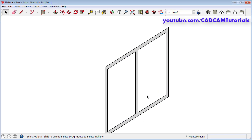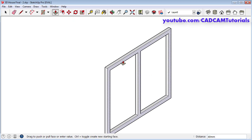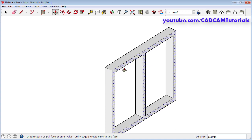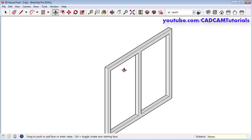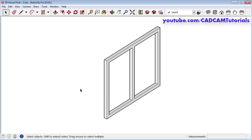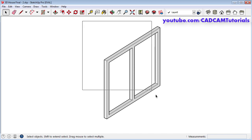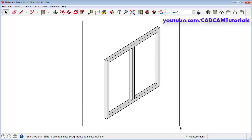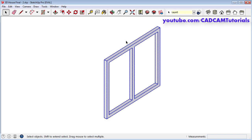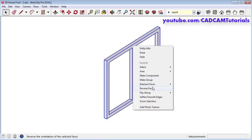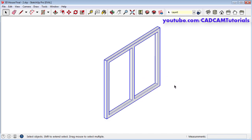Then to convert it into a 3D object, click on push pull, click inside this object, take your cursor on the front side and specify width of 50, enter. Press space bar. Then again we will have to convert this object into a group. Select the complete object by dragging the mouse, then right click on the object and click on make group, and click outside.